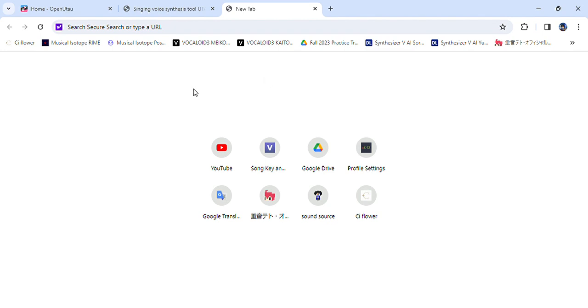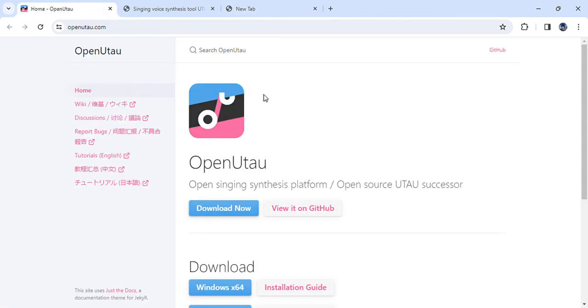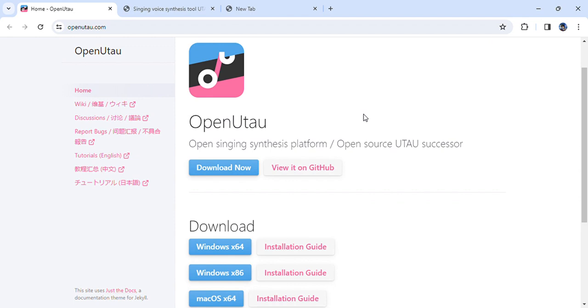We'll start with OpenUTAU because in my opinion, it's much easier to work with if you're a beginner. It doesn't require you to change your system locale, and if you don't know Japanese, that's all right. It will help you.